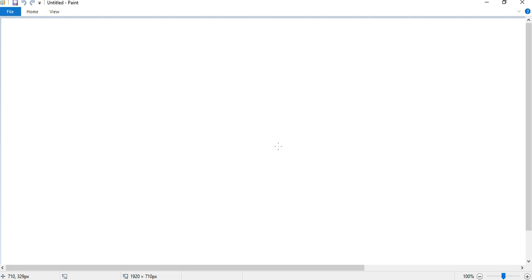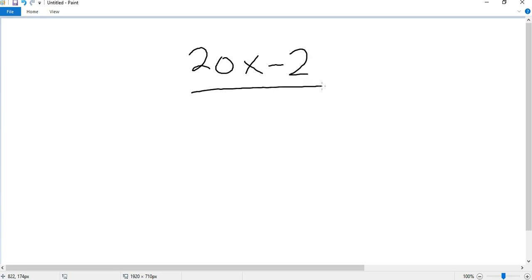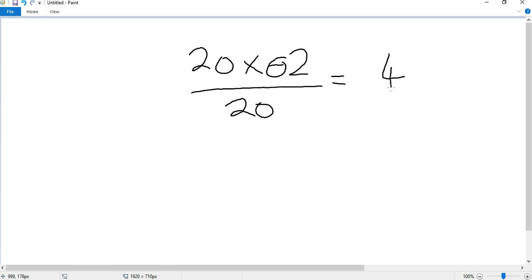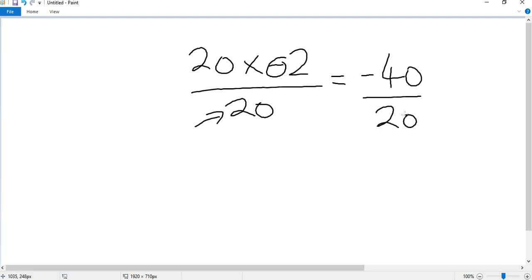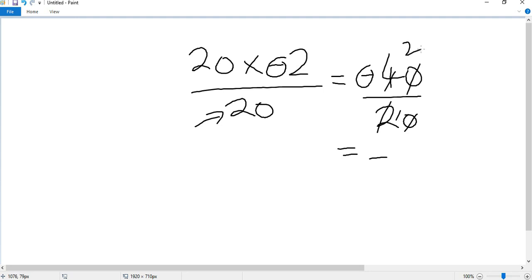Let's try another example. This time we have 20 multiplied by negative 2 divided by 20. We have one negative sign in the numerator. 20 times 2 is 40; because there's only one negative sign, it becomes negative 40. The denominator is 20. Because we have only one negative sign, the final answer will have a negative sign. These zeros cross off, 2 goes into 2 once, 2 goes into 4 two times. So the answer is negative 2.